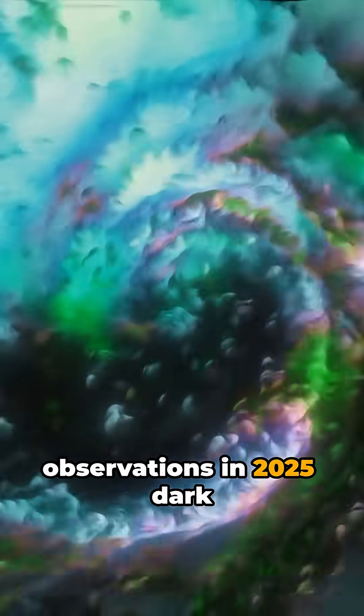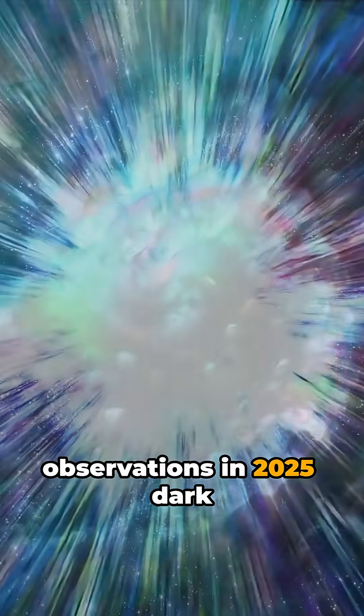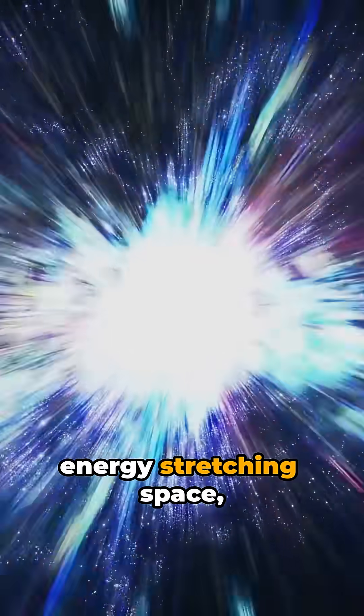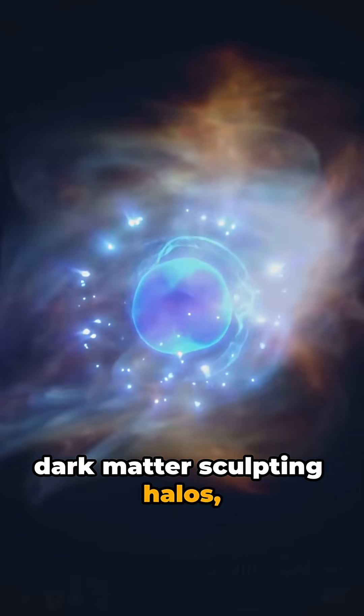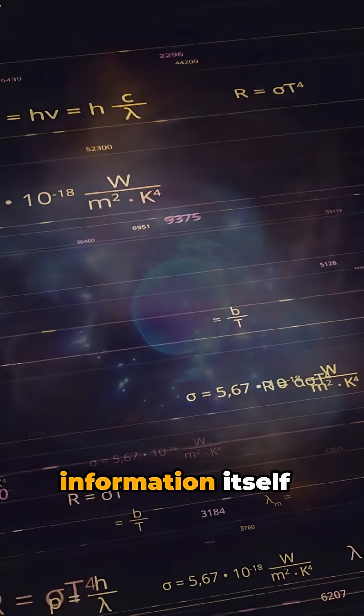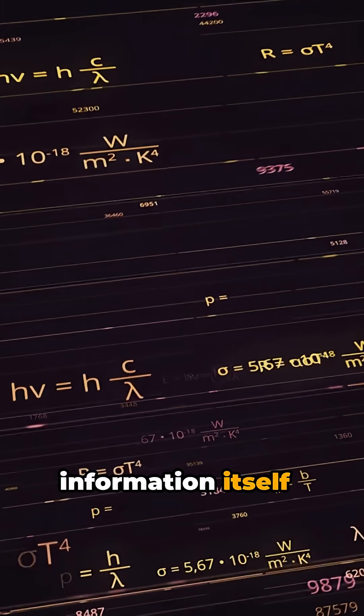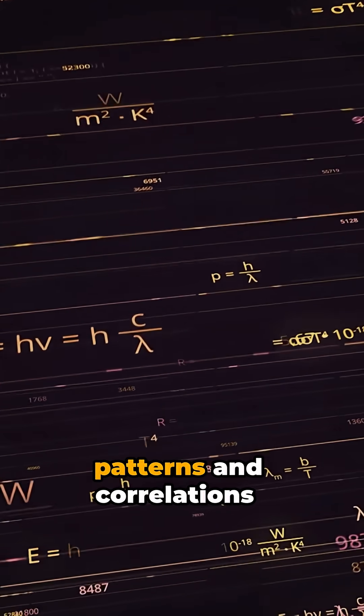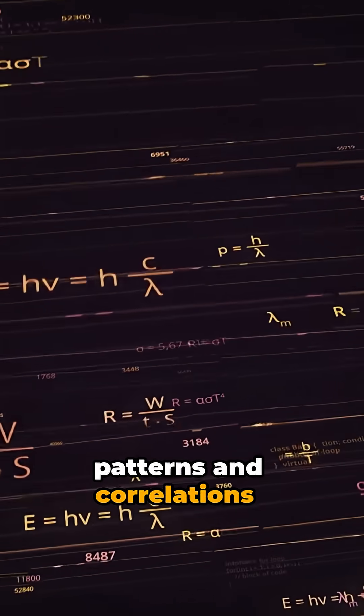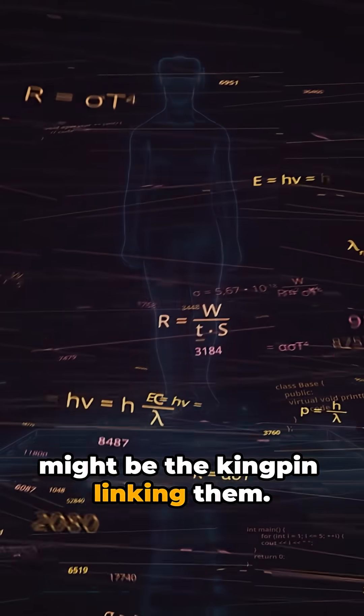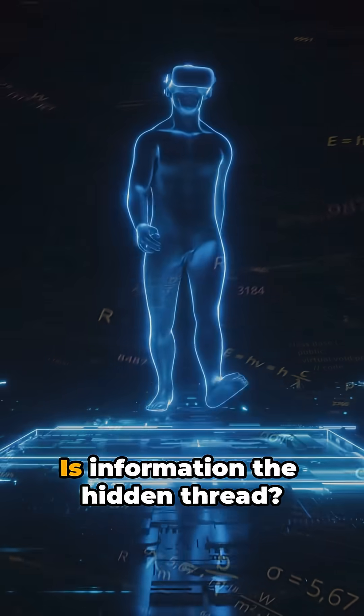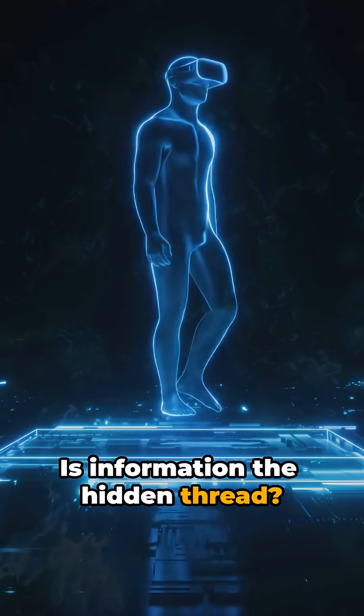Observations in 2025. Dark energy stretching space, dark matter sculpting halos, information itself, patterns and correlations, might be the kingpin linking them. Is information the hidden thread?